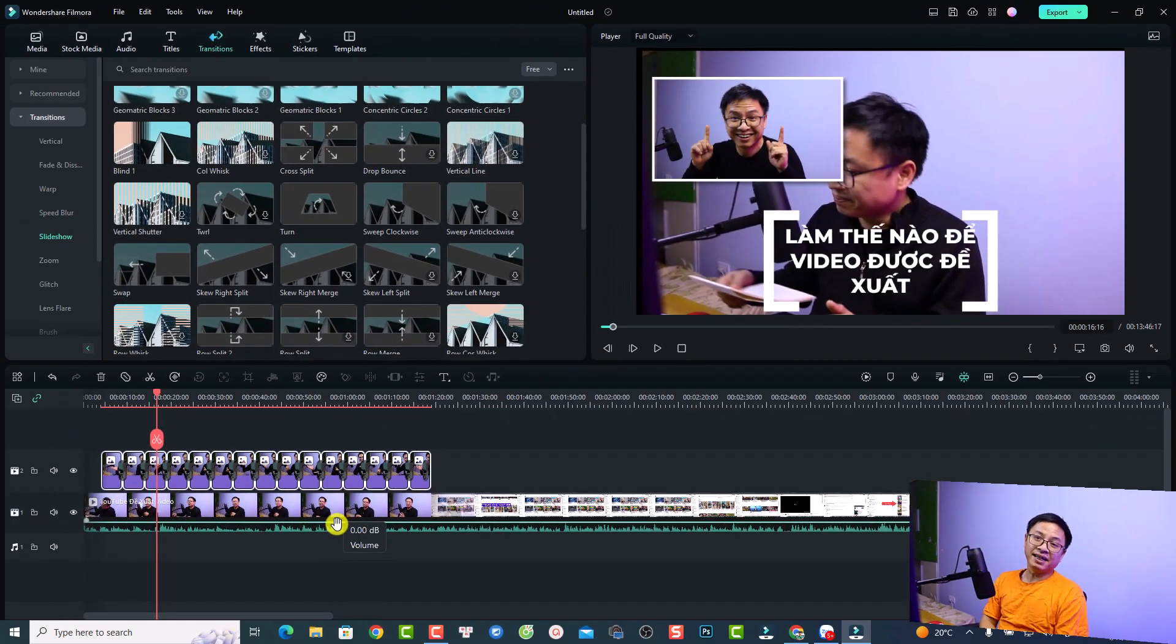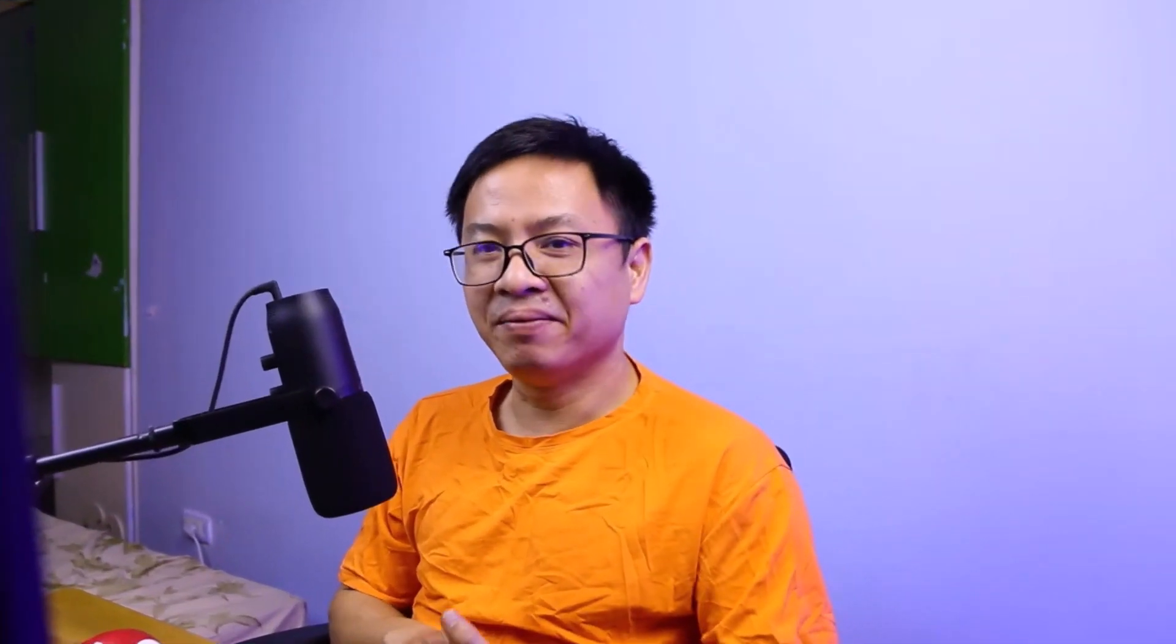That is how to create PIP effect in Filmora 12. I hope this video is helpful for you. If you have any more questions, just let me know in the comment section below. Thank you very much for watching and I will see you in my next video. Goodbye.